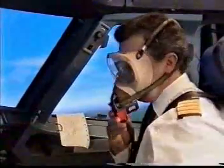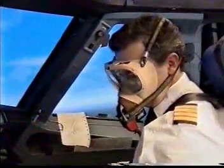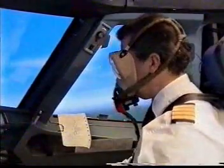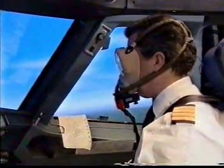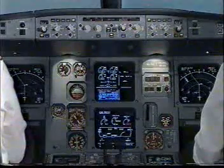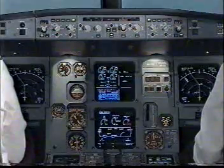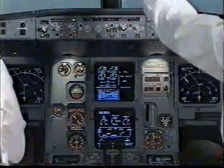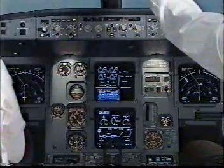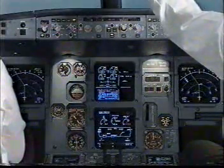Interphone check. Loud and clear. Loud and clear. Air Portugal 01, emergency descent.